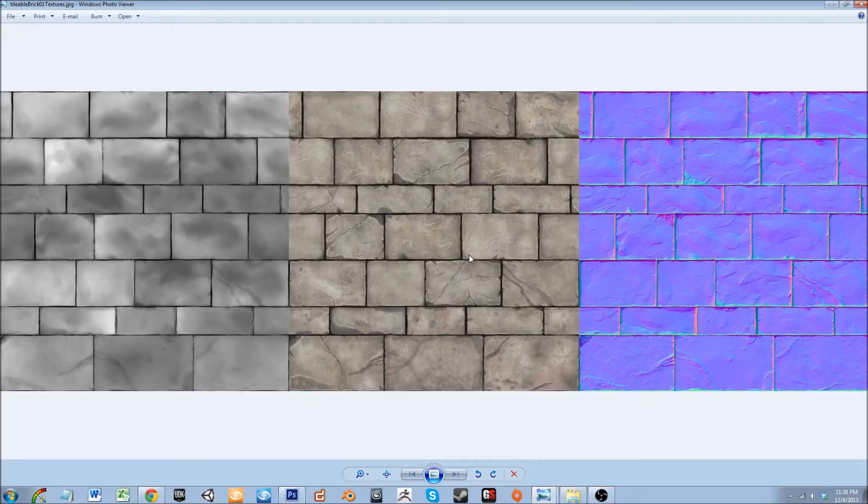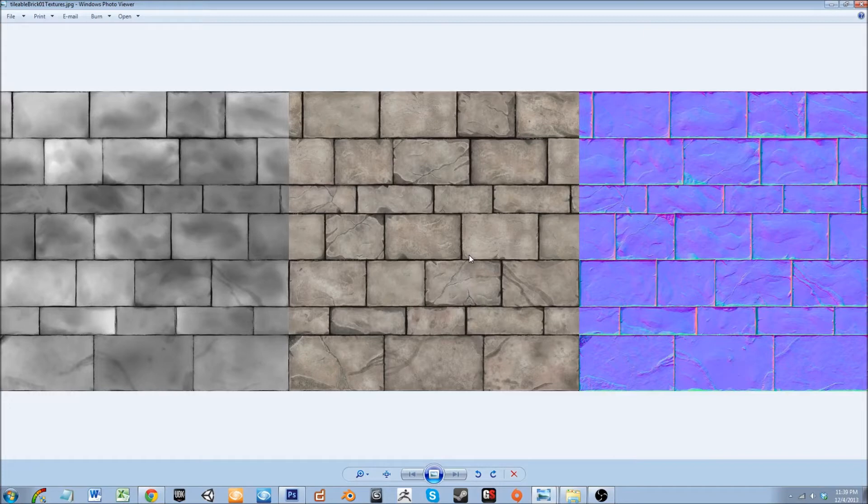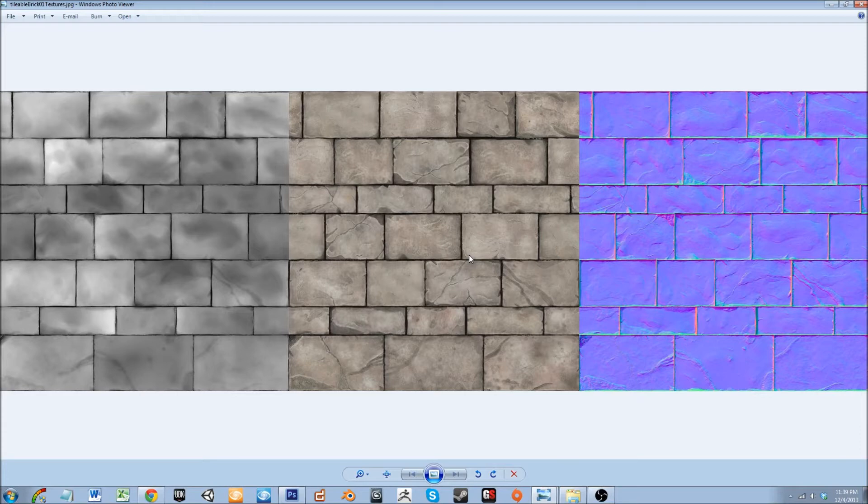Hey everybody, in this Blender to UDK Fundamentals course I will be showing you the very basics of environment art, and this comes right down to the textures and what they do.